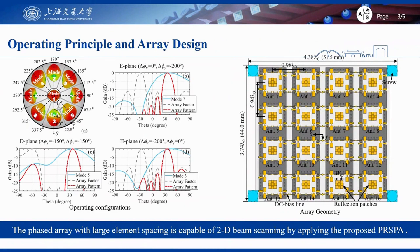The ability to switch the beam toward different directions on multiple meridian planes makes this element applicable for two-dimensional scanning phased arrays with large element spacing. By introducing the pattern-reconfigurable stacked patch antenna, the two-dimensional space is divided into nine subspaces, and each subspace is covered by one of the nine operating modes.